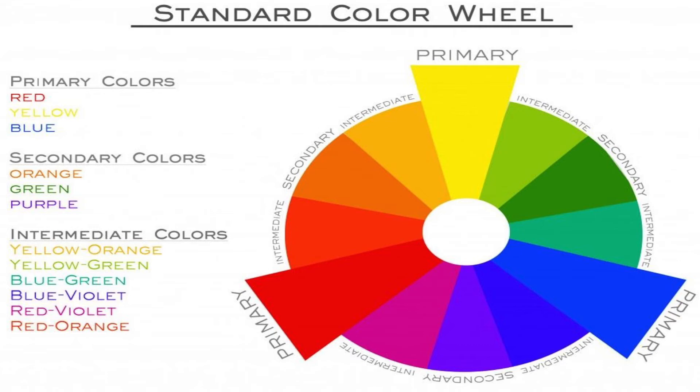When you mix yellow plus green, you get the leaf green color. So this way, many other colors have developed and many shades you can create.